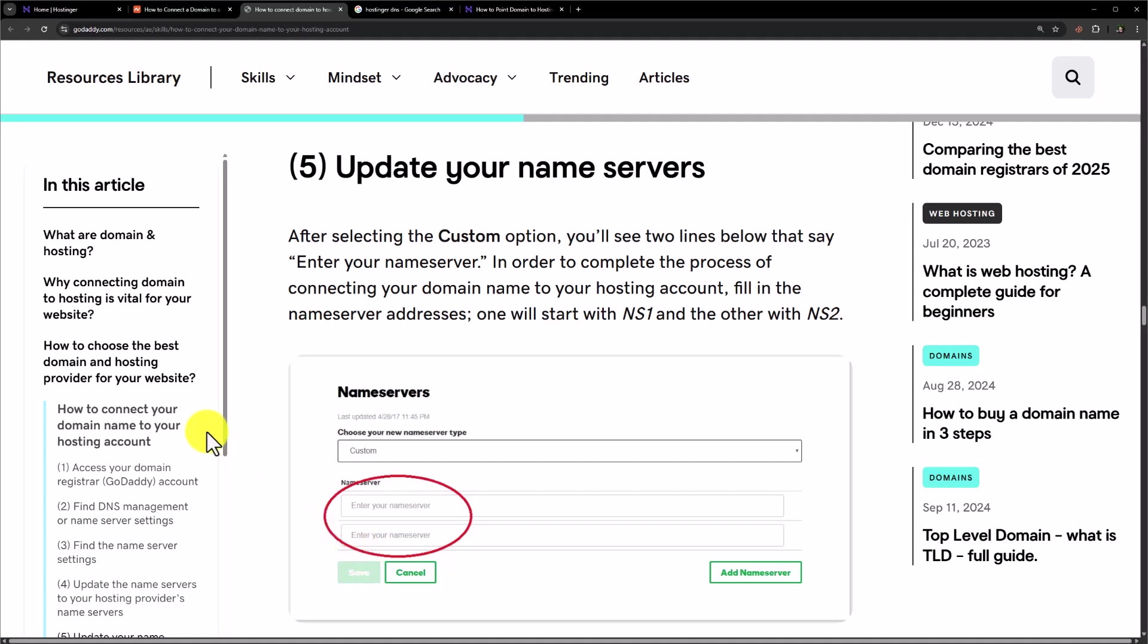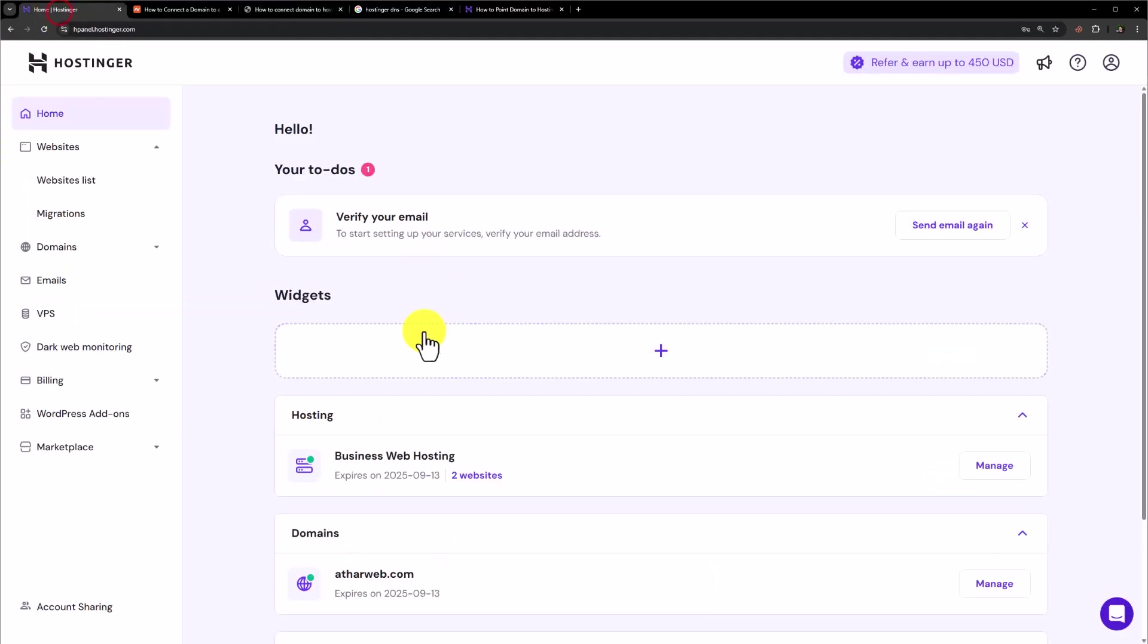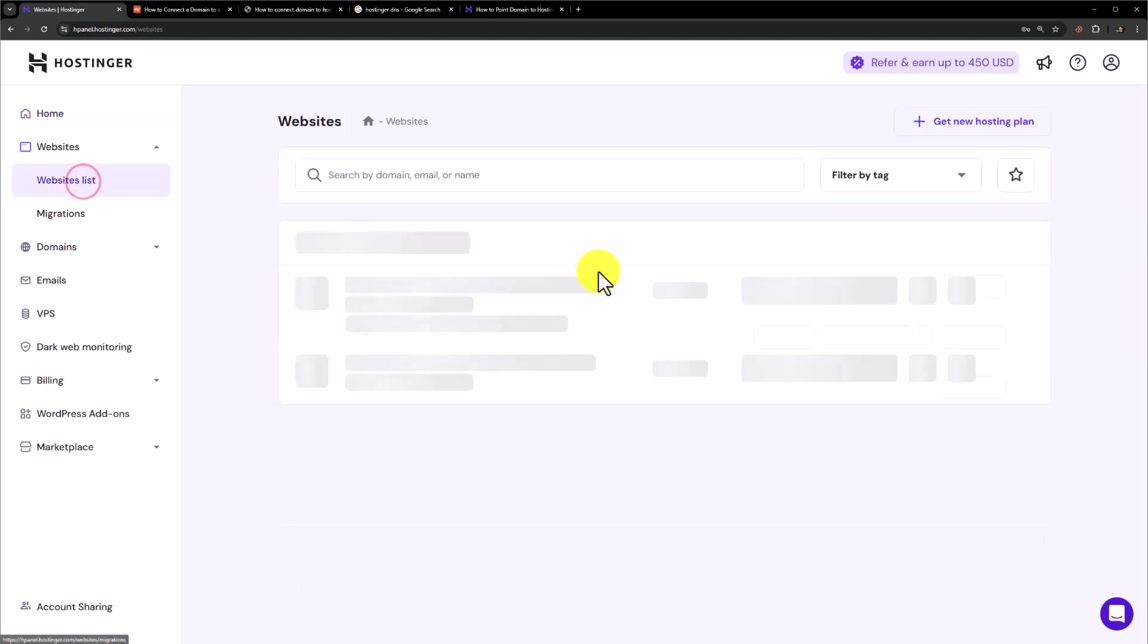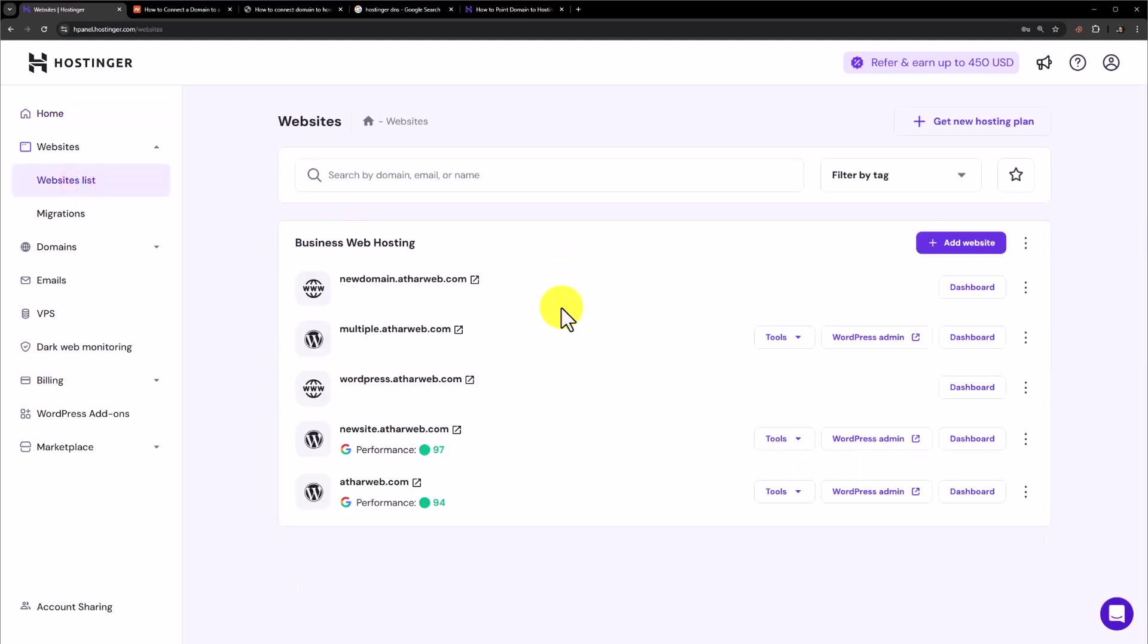After that go to your Hostinger Hpanel. And then click on websites and then website list. And here you will see all of your websites.